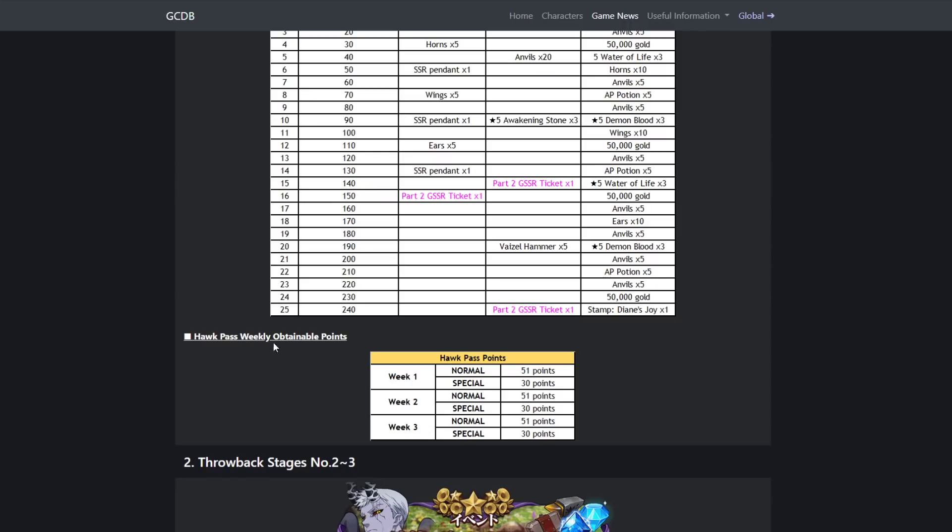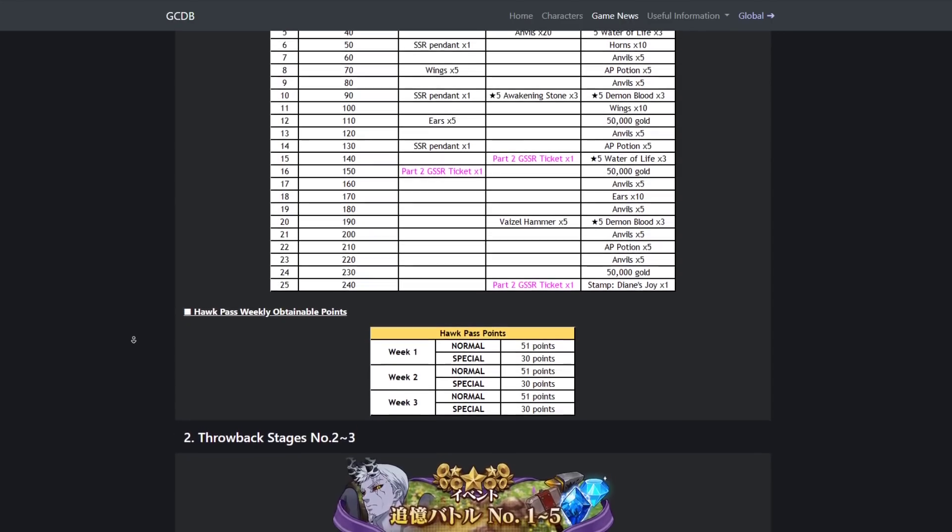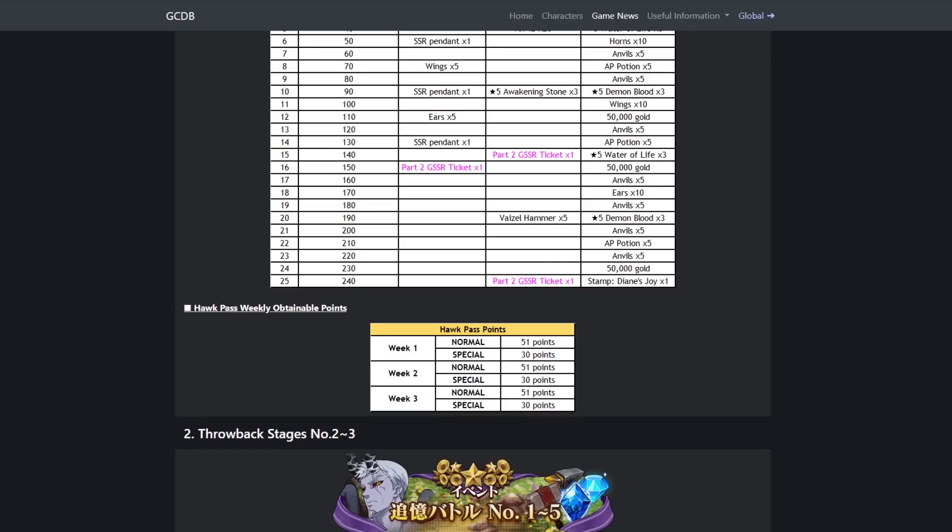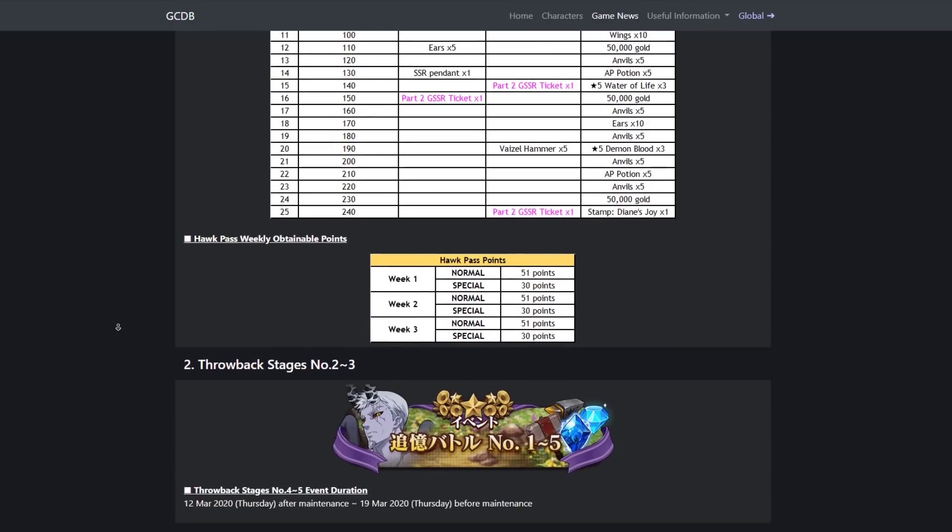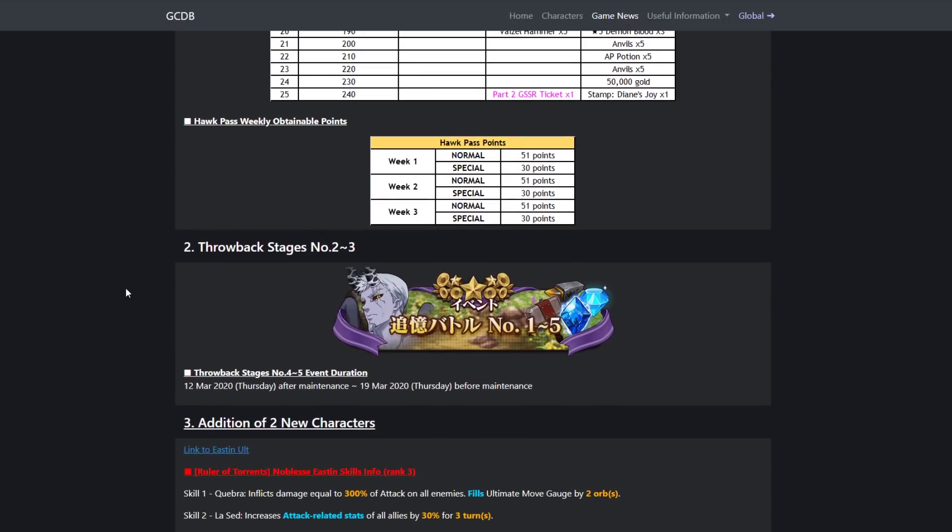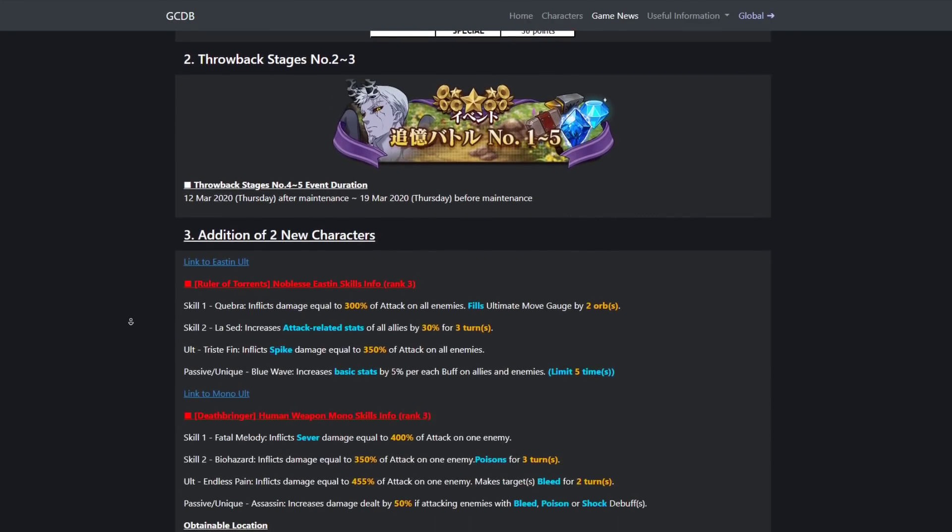The Hawk Pass weekly obtainable points: basically you can get 51 points on week one if you're normal, and if you're special you can get 81. Moving on, throwback stages two and three. After maintenance, we'll get more throwback stages.